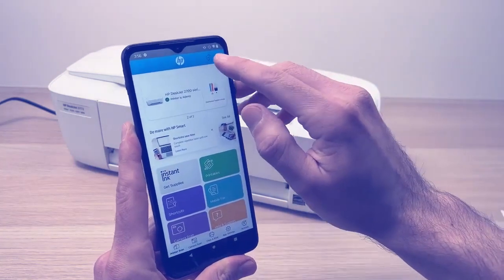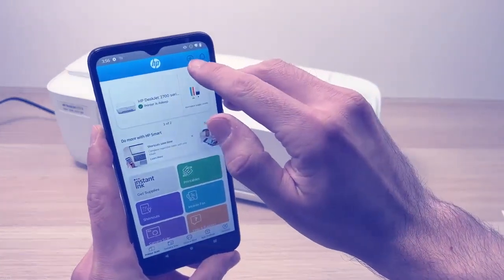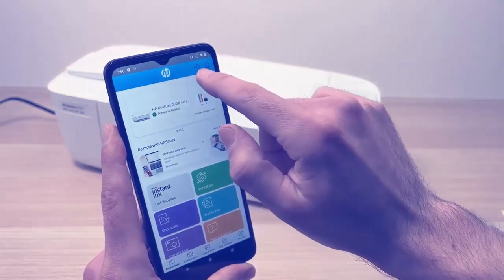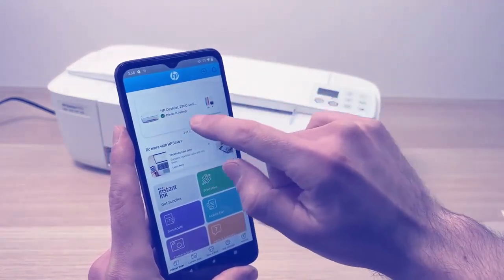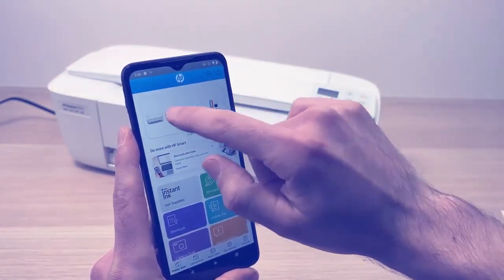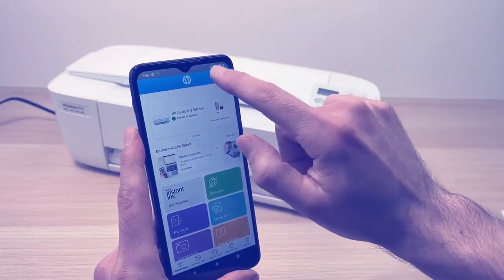And you're gonna tap the plus sign over here. If you don't see it, no worries, it will have a big add a new printer button you can press as well.